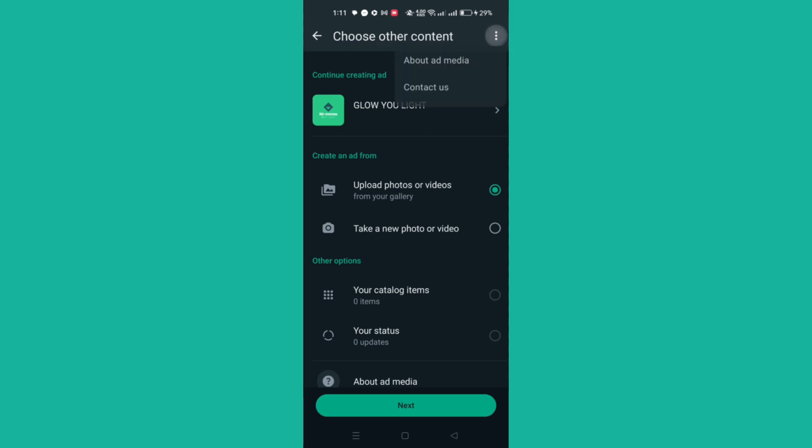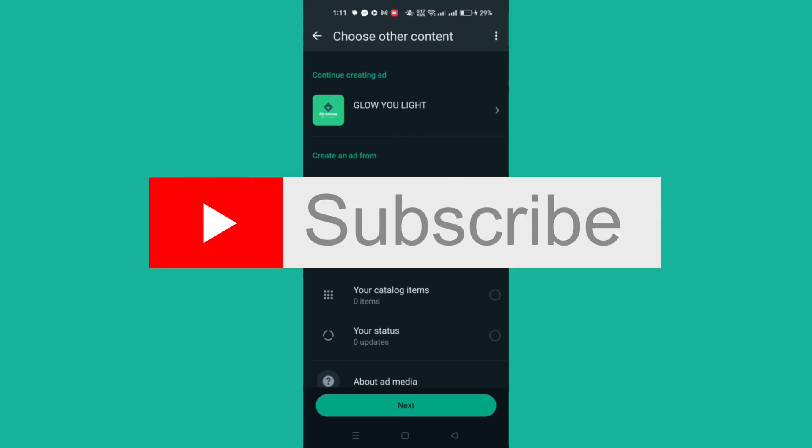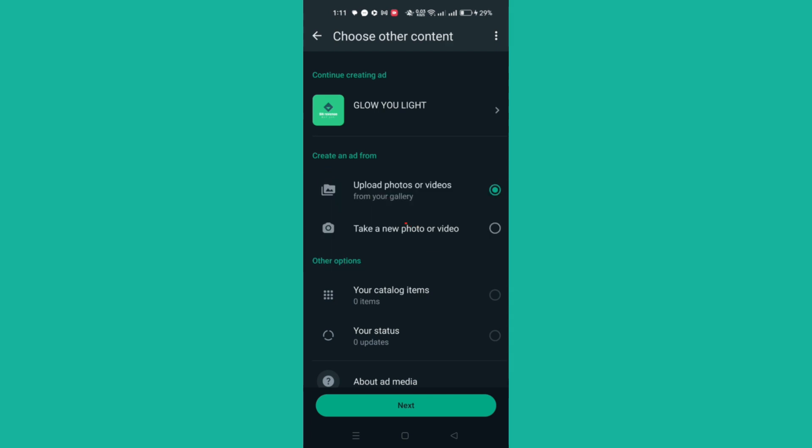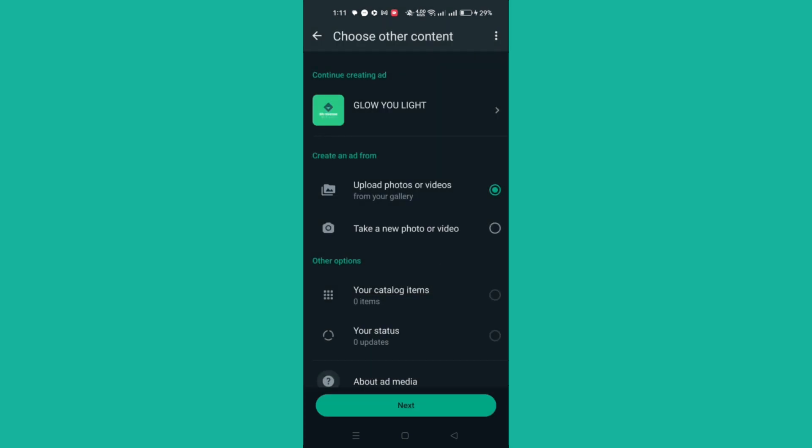If approved, your ad will appear under Manage Ads. That's it! Thank you for watching. Please don't forget to like and subscribe for more.